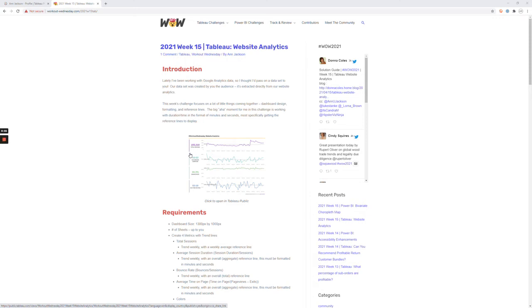Hi everyone, this is the solution video for Workout Wednesday 2021 week 15 in Tableau, where the subject is website analytics, specifically using Google Analytics.